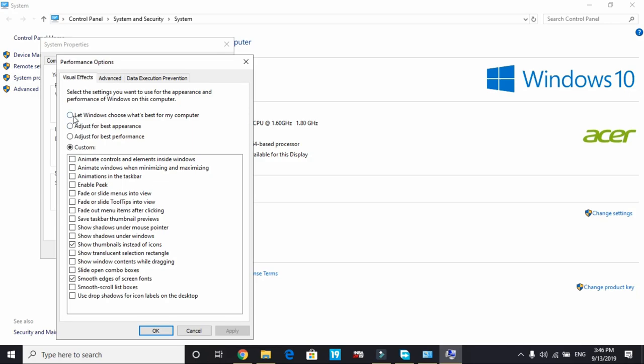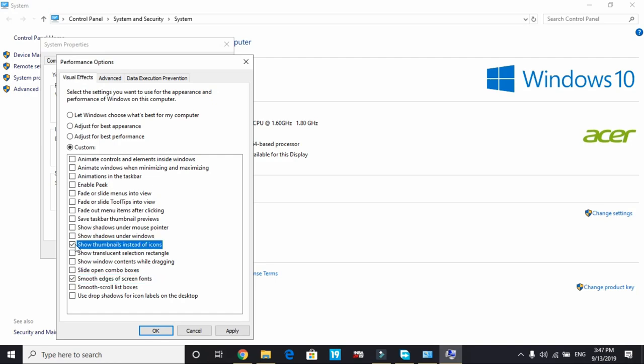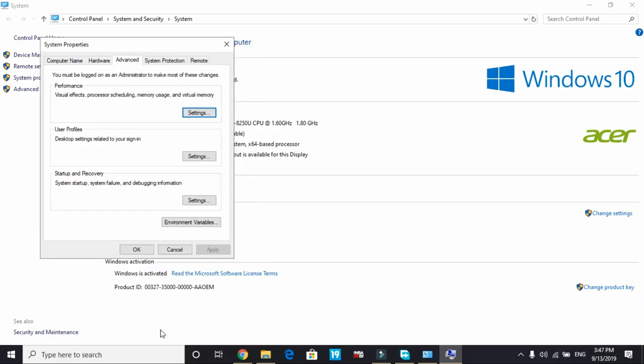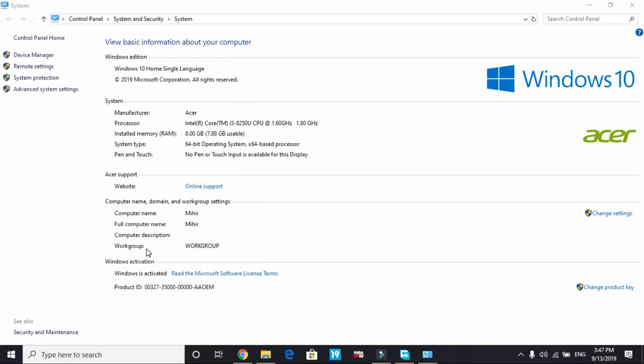By default, it's clicked on let Windows choose what's best for your computer. But click on adjust for best performance and everything will be unticked. And here click on smooth edges for screen fonts and show thumbnails instead of icons and apply these settings. So this step will not basically increase your gaming performance but help your computer in freeing up some RAM. So it will give a bit of boost to your gaming too. This won't affect your PC's appearance by a margin but will surely help in freeing up some RAM. So this is an important step.